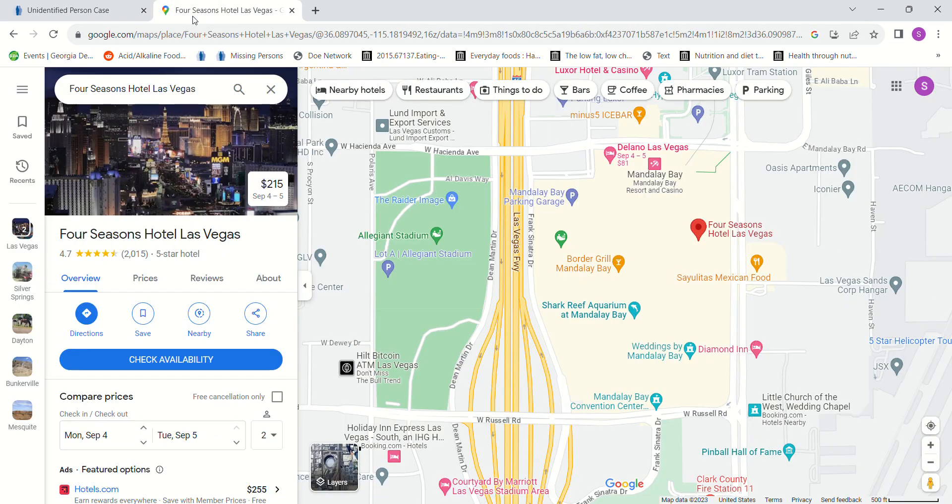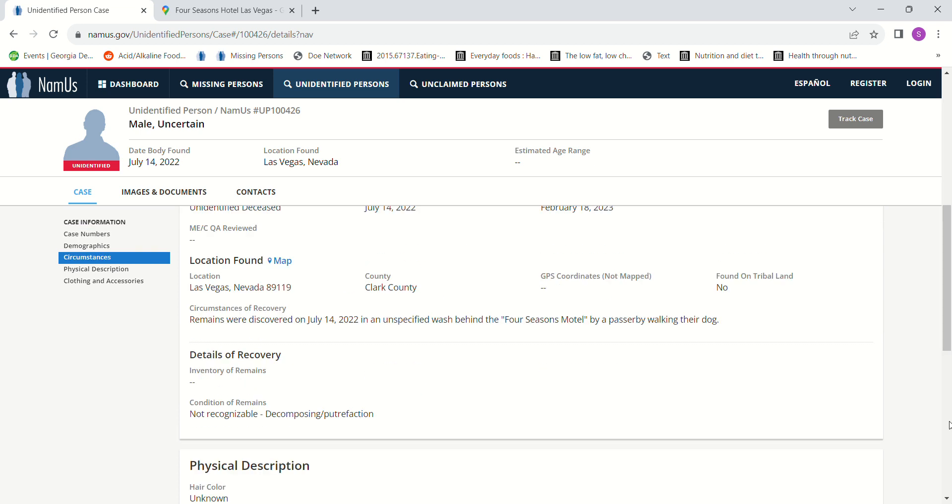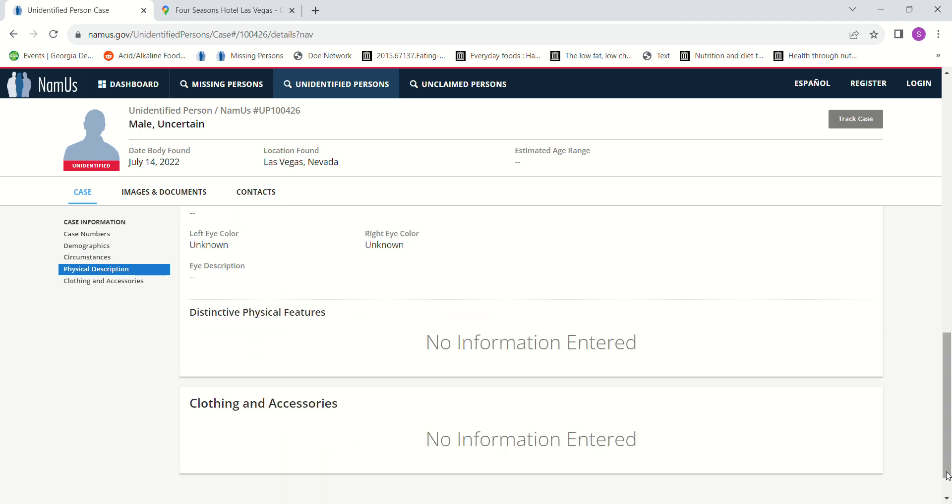I don't know if the person that input this didn't input all the information, or if they had just been there so long that they didn't have any clothing or hair strands or anything, or if they just need better equipment or what.